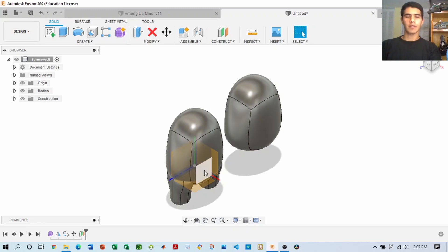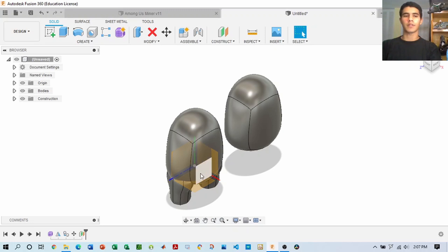You want to create an offset plane, and with that offset plane, we're going to create the sketches to make the features of this Among Us character.